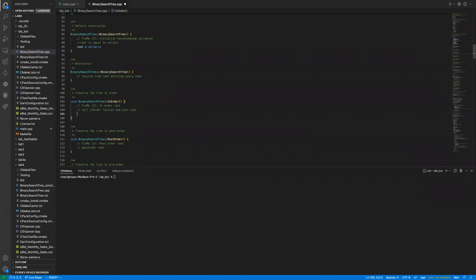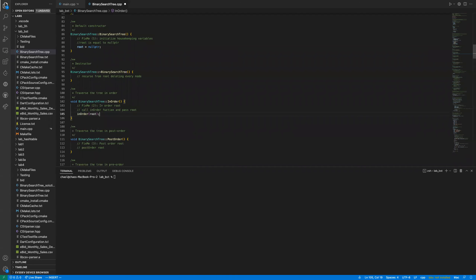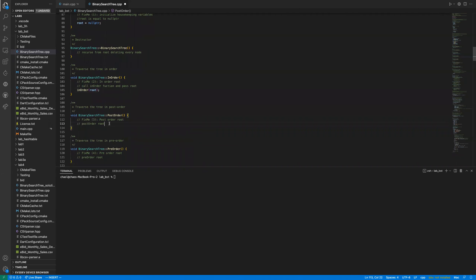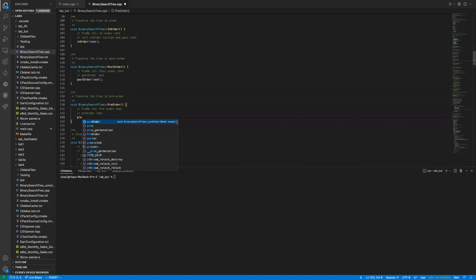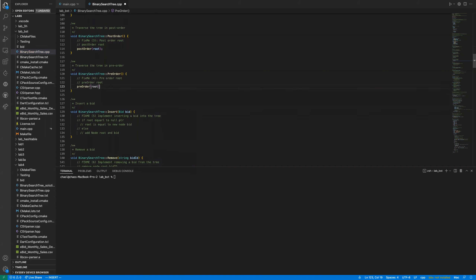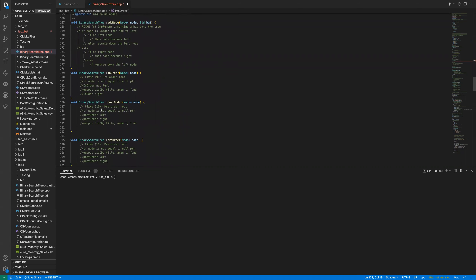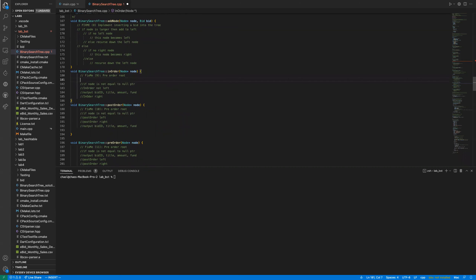Translating to actual code: there's a helper function to handle the recursive calls. For the public in-order function, just call the helper and pass in root. Same for post-order — call the post-order helper and pass in root. And same for pre-order — pass in root.